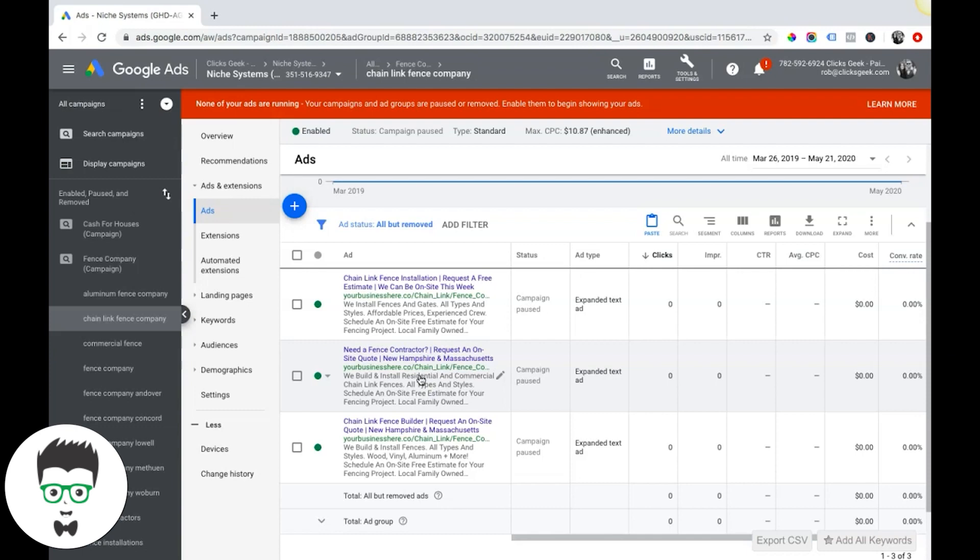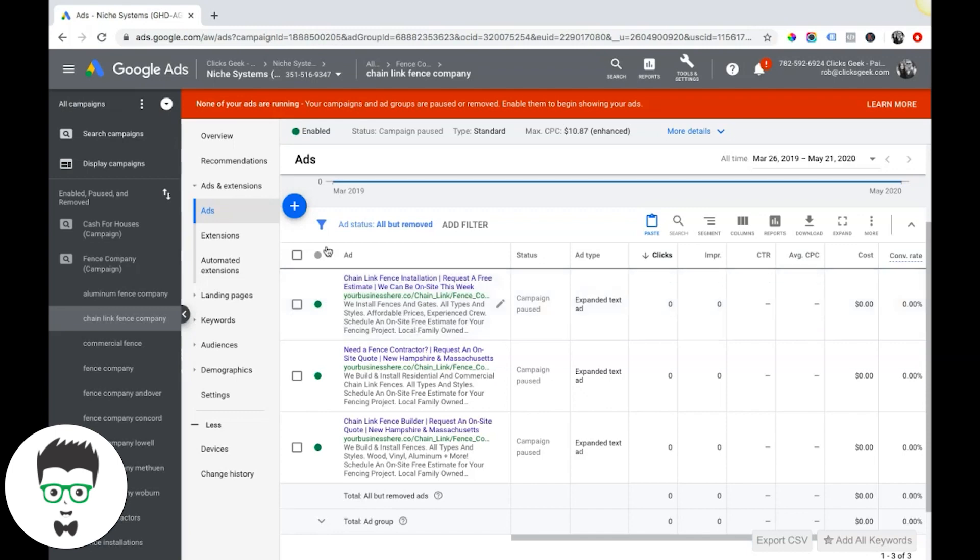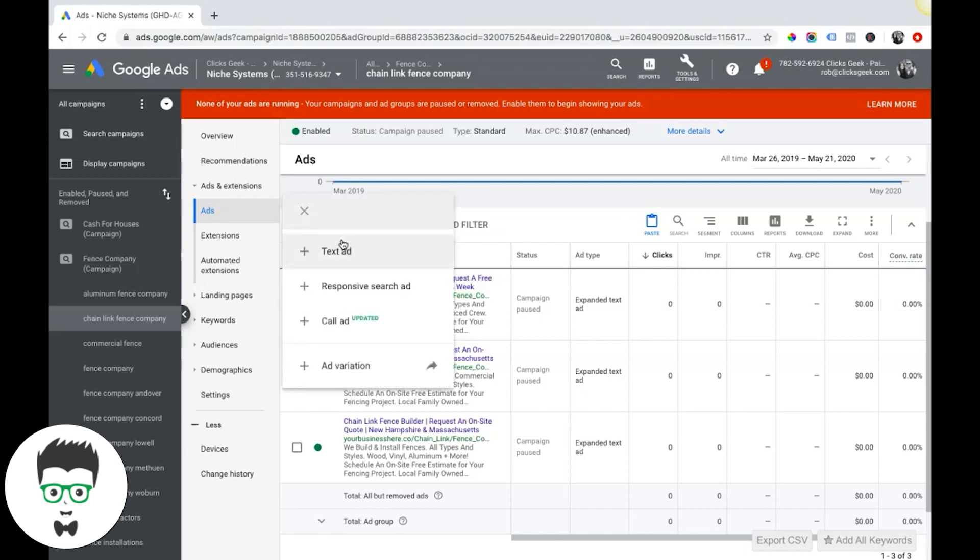Then I can have inner pages like slash chain link fence or slash vinyl fence - that's fine. But as long as the root domain is yourbusinesshere.co, that's the most important part - that your root domain is what you're using for all of your ads.